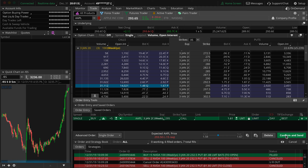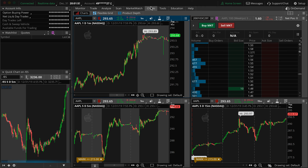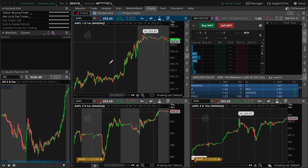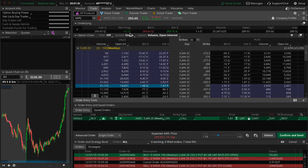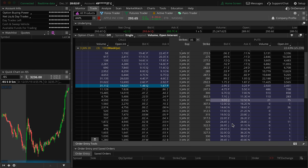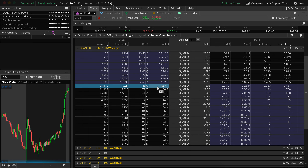With this method, you're going to have to hit Confirm and Send, go back to your charts, look at all your charts, and then if you want to close out the position, you're going to have to come back here and close out your position.